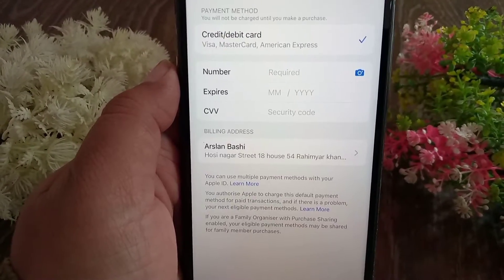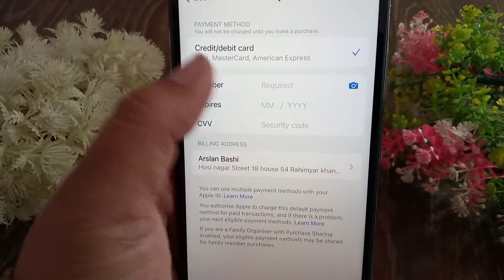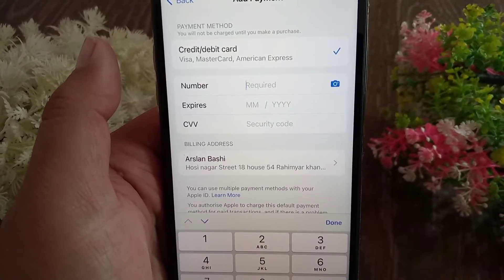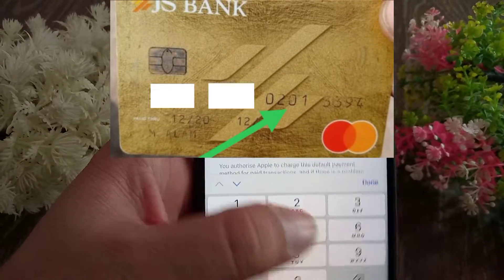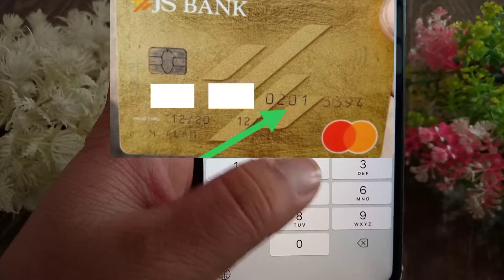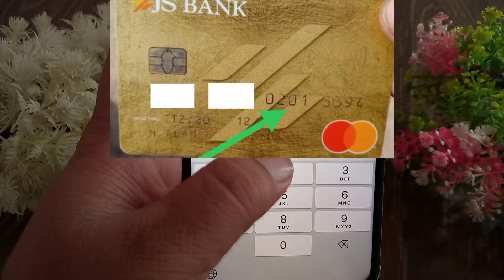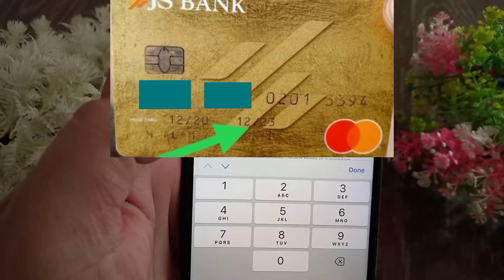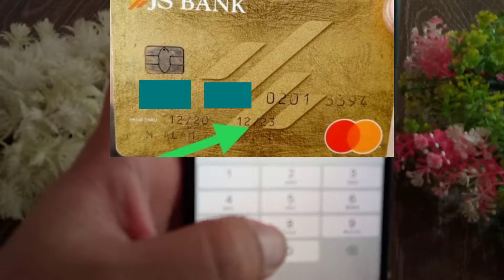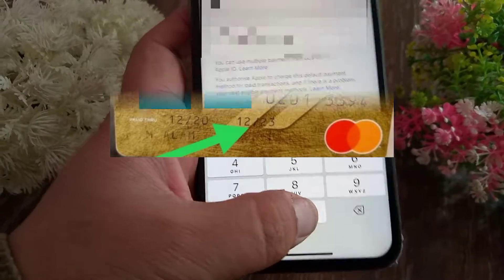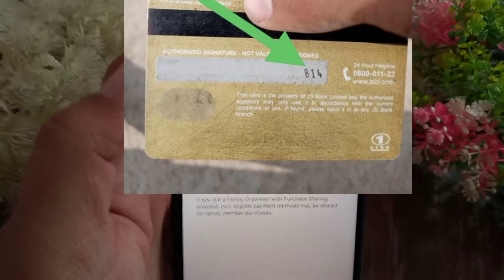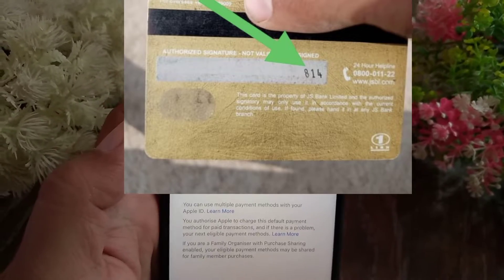Here you have to enter your card number, expiry date, and CVV. First, enter your card number which is on the front of your card. Then enter the expiry date of the card which is written below the card number. Finally, enter the CVV number which is mentioned on the back side of the card.